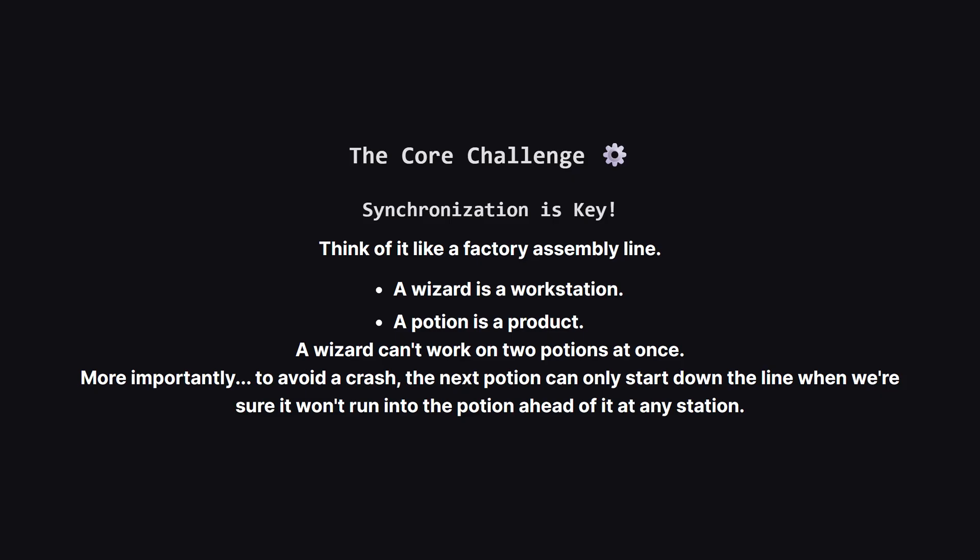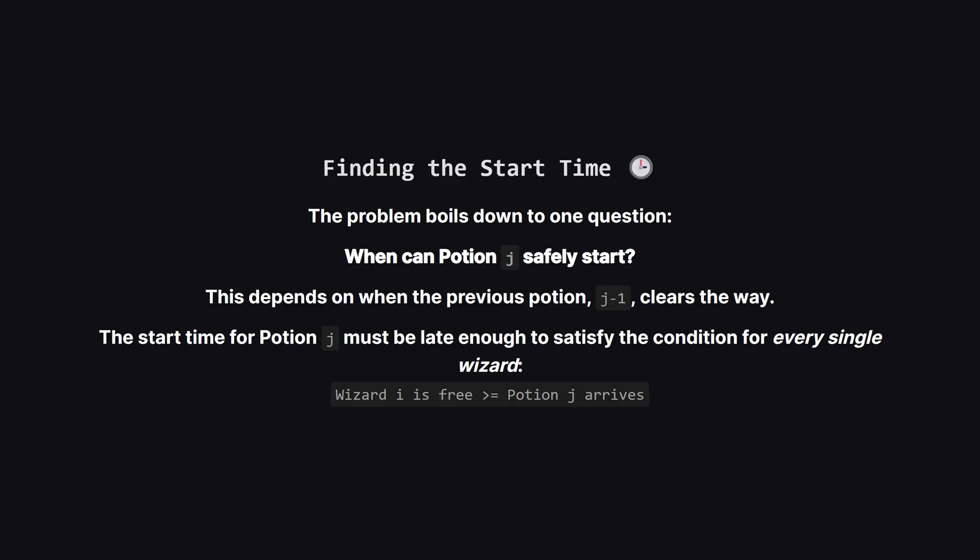The real trick to this problem is the synchronization. A wizard can't start on the next potion until they're finished with the current one. But also, that next potion can't even start its journey until we're sure that every single wizard down the line will be free by the time it arrives. This is the main puzzle we have to solve.